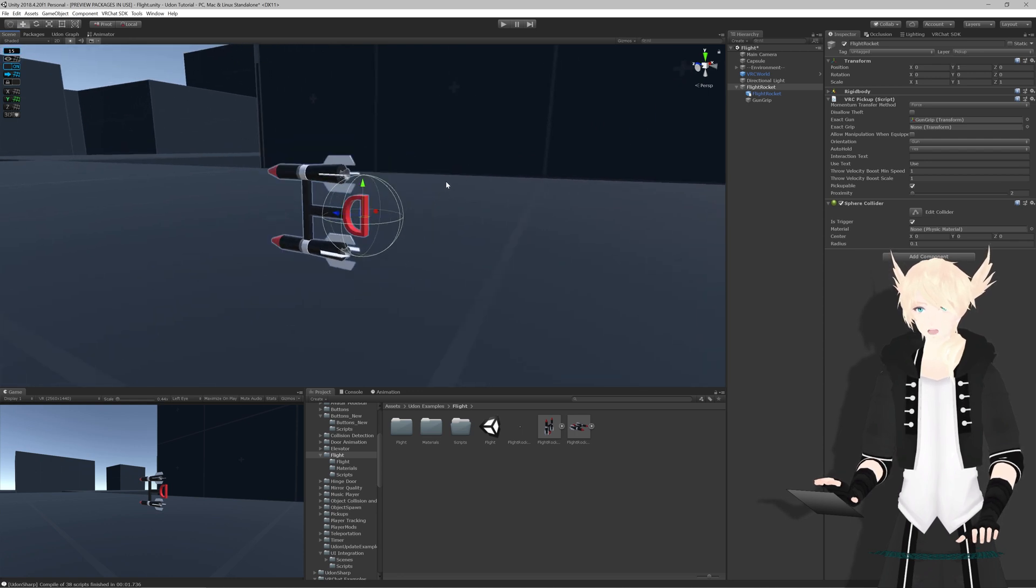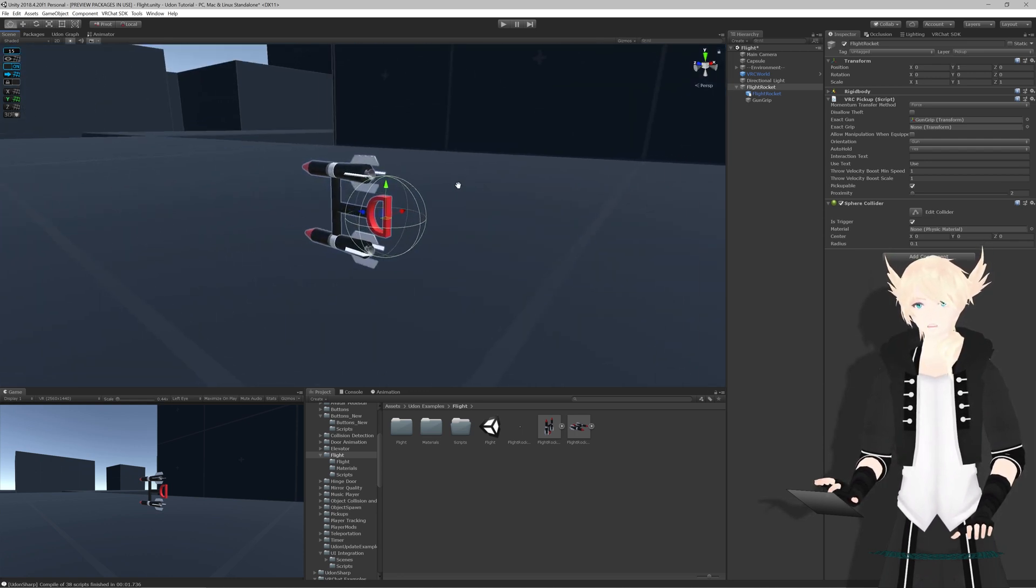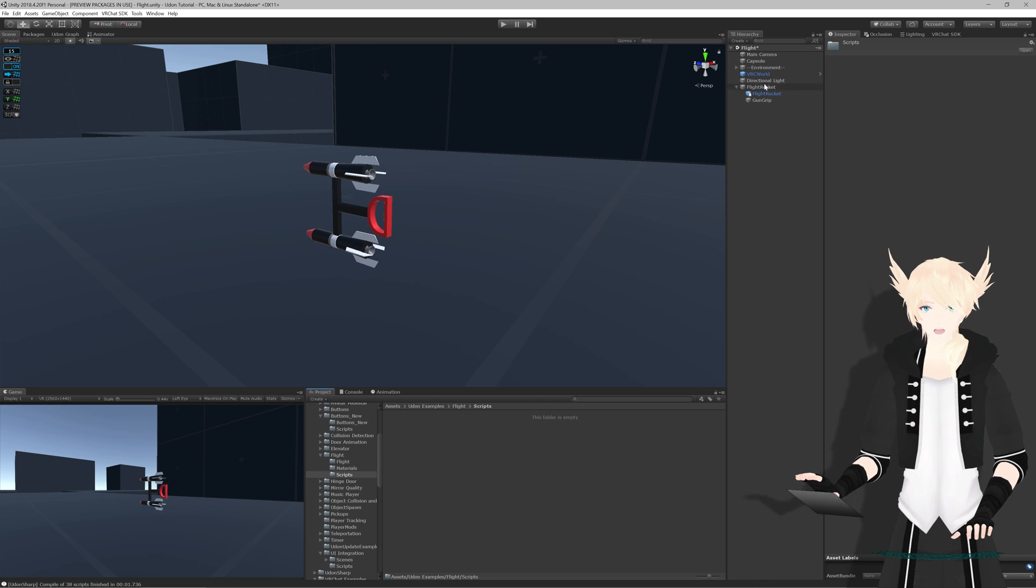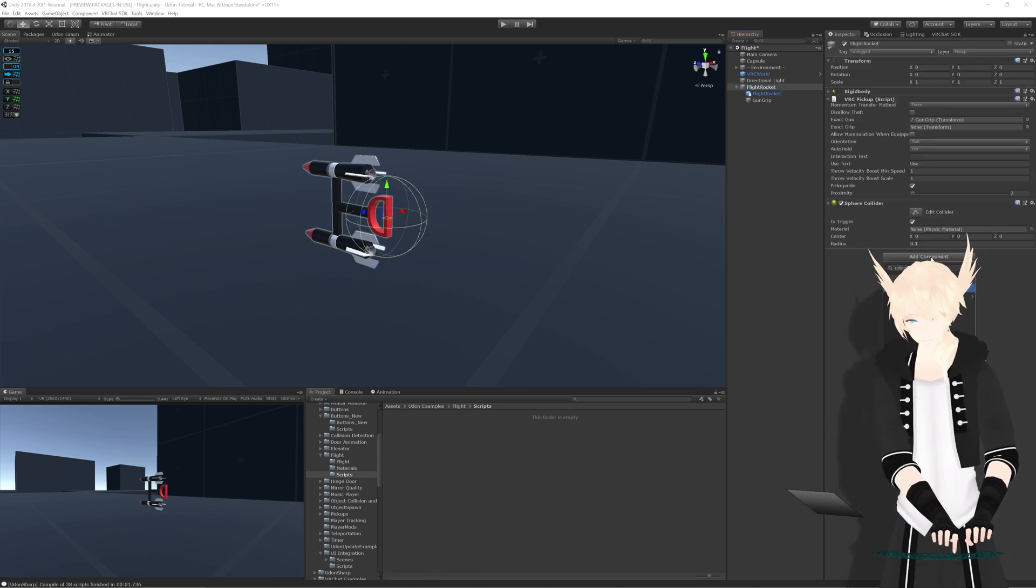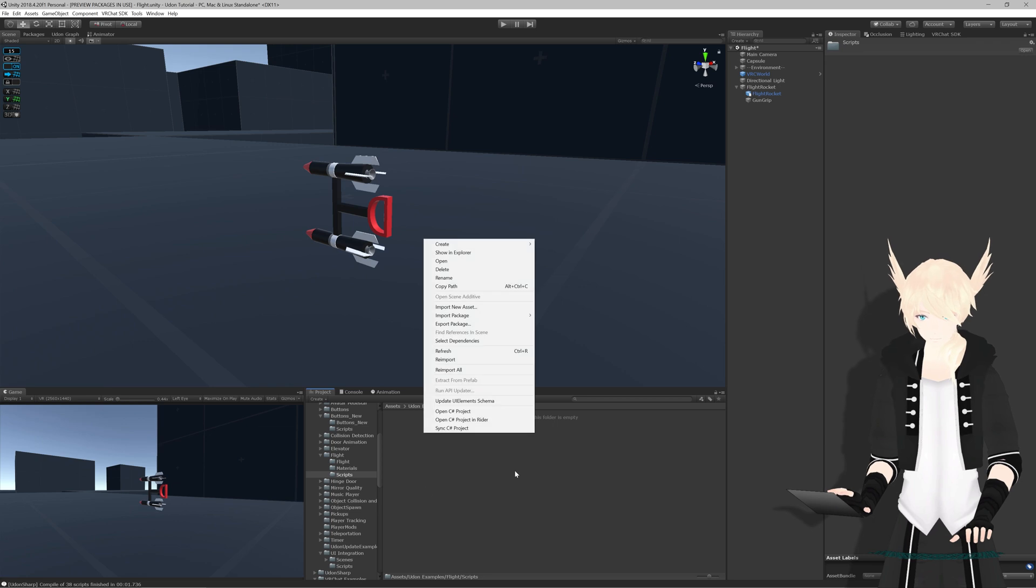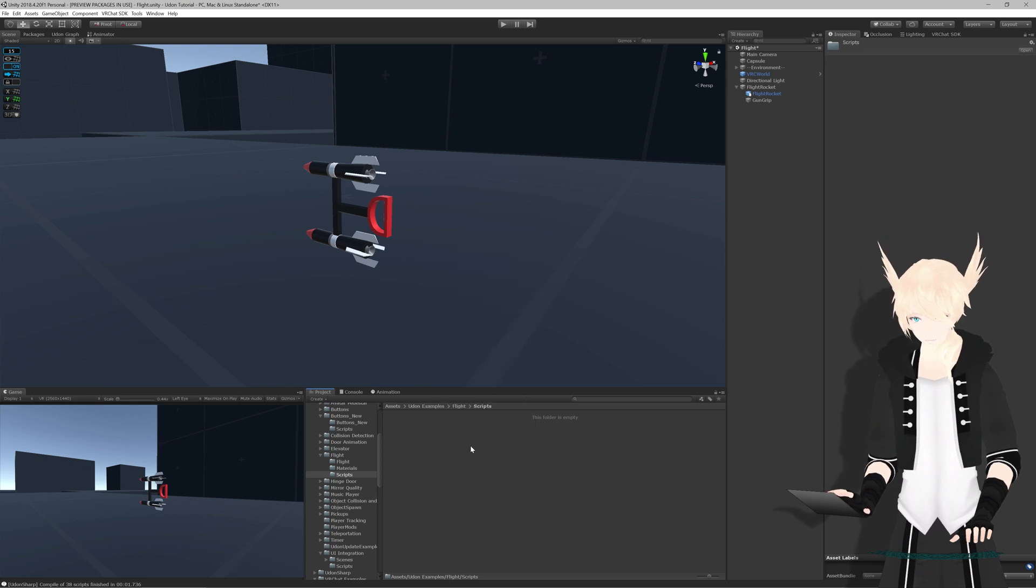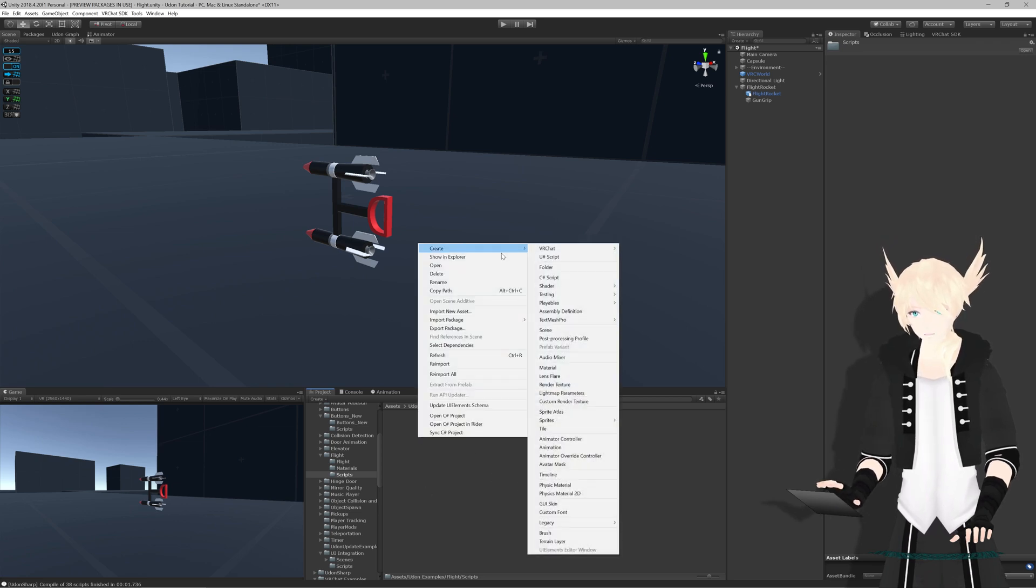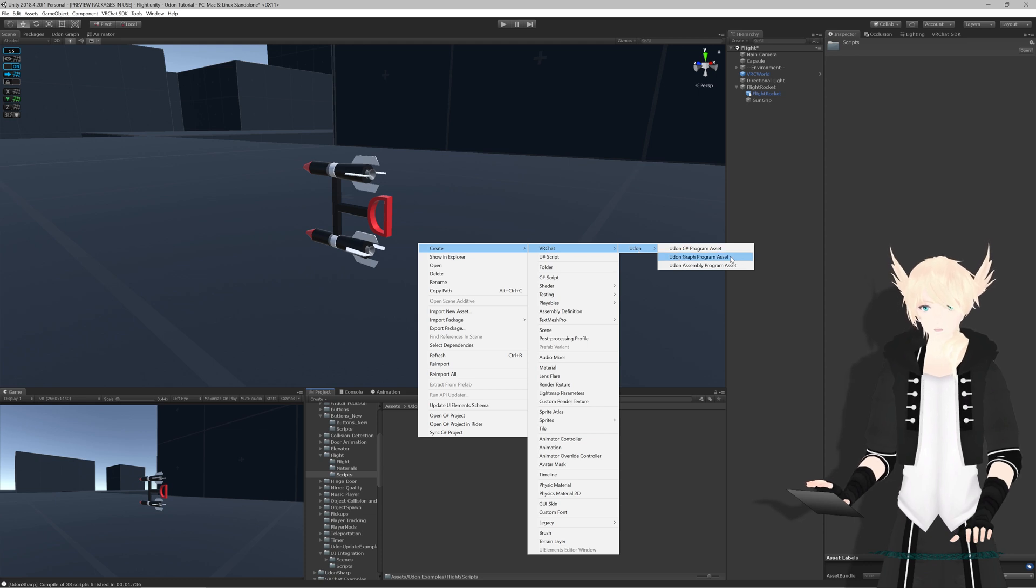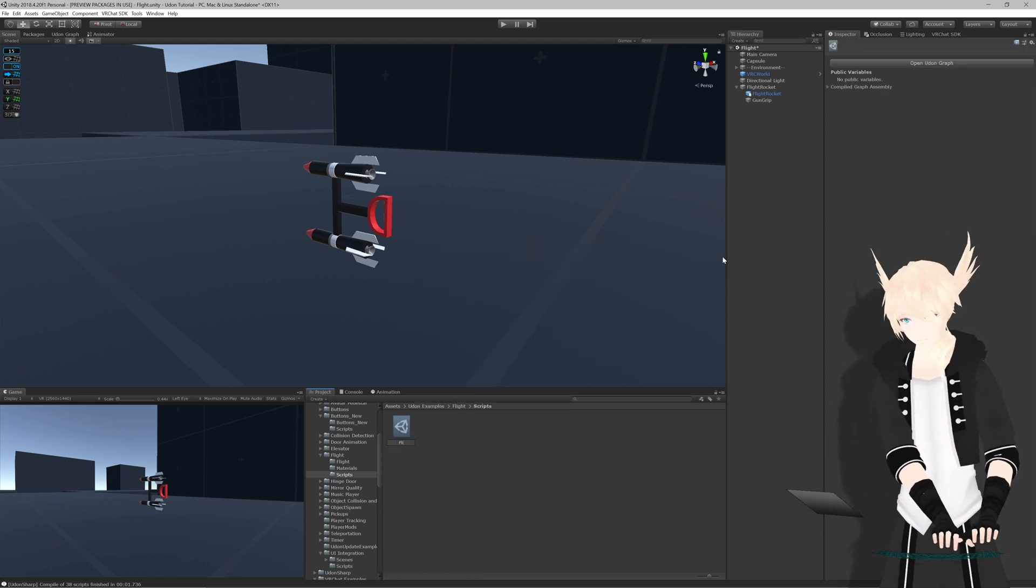So now we basically have this object pick-up-able in-game, but we want to actually be able to fly with this. So let's start by giving this an Udon Behavior component. And in our scripts folder, I will right-click create VRChat Udon, Udon Graph Program Asset. And I will call this Flight Rocket. I will just put this on our program source and hit open Udon Graph.